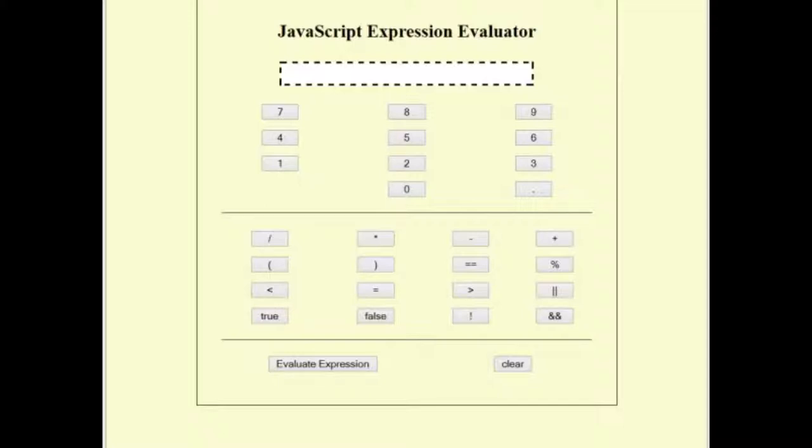I have provided you with the beginning HTML code for you to use. You may choose to use it or build it yourself. The concept of this evaluator is that you will be using dot notation to build the expression to be evaluated in the text box at the top of the page.